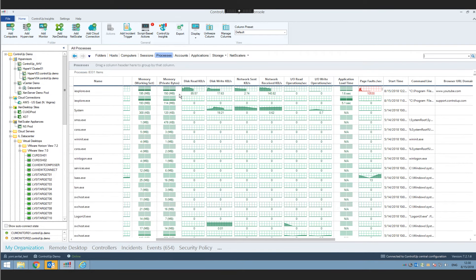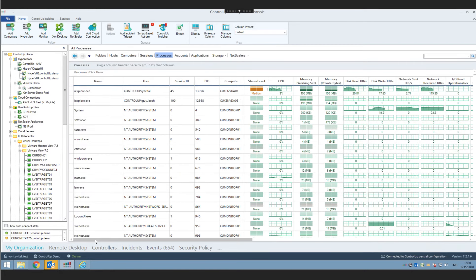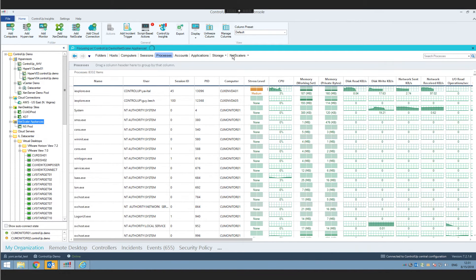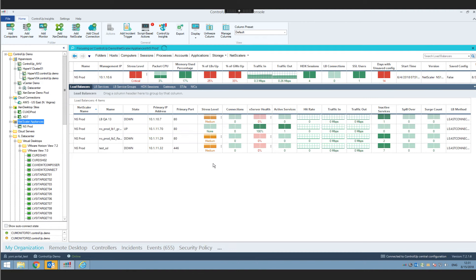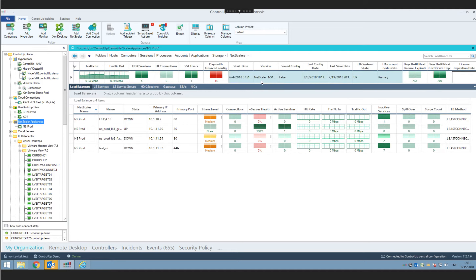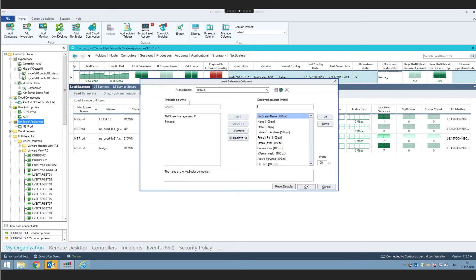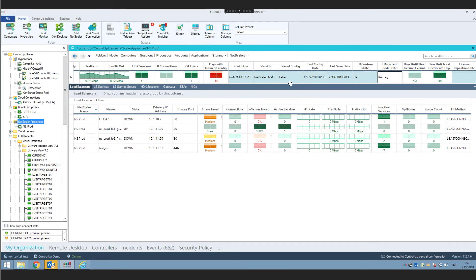Moving forward to the last feature I want to highlight in 7.2: enhanced NetScaler support. We've added brand new high availability monitoring for NetScaler, including new columns like HA system state, whether it's up or down, and whether the node is primary or secondary. In 7.2, we've also added new actions — when you right-click NetScaler load balancers, you can disable or enable the load balancer directly, and the state updates in real time in the grid.